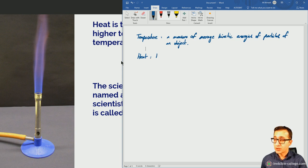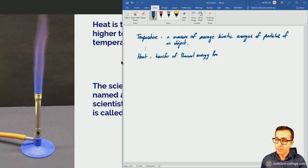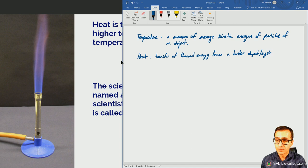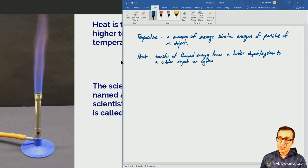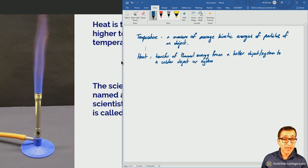Heat refers to the transfer of thermal energy from a hotter — in other words, higher temperature — object or system to a colder — in other words, lower temperature — object or system. Now we've invoked the term thermal energy, which requires a little bit of explaining. We also need to define thermal energy and internal energy.